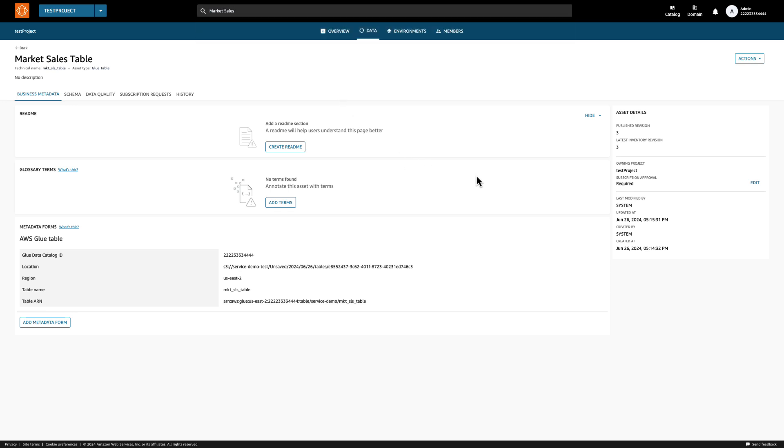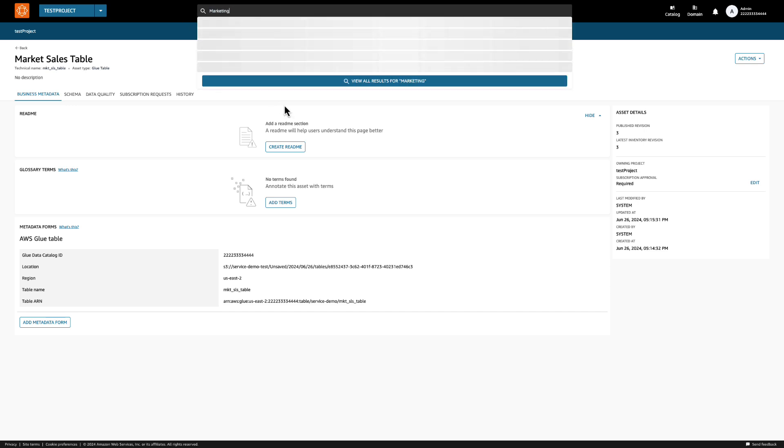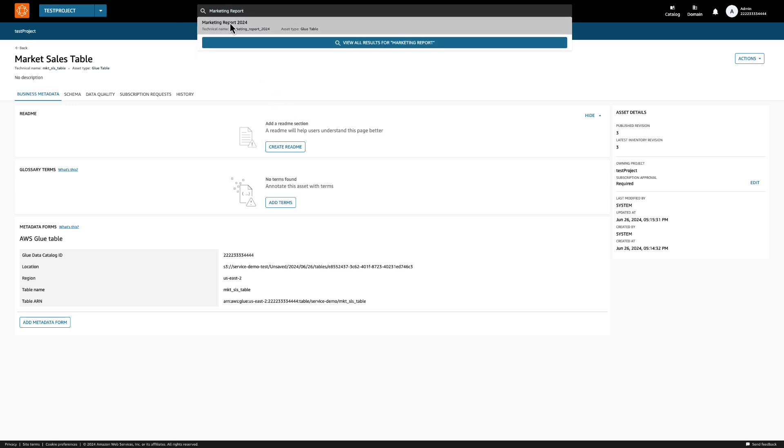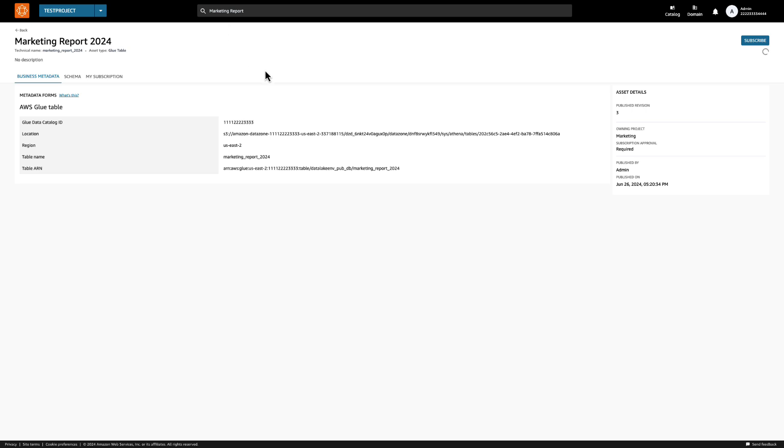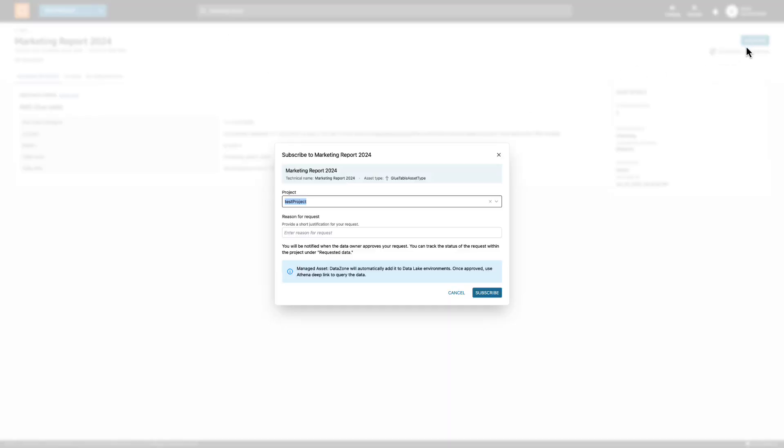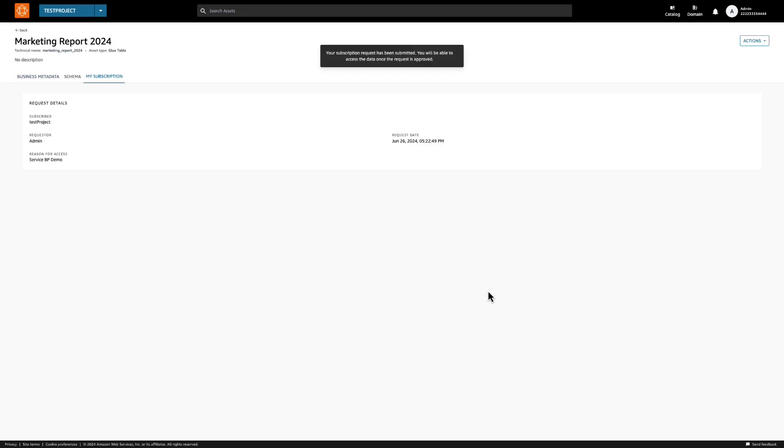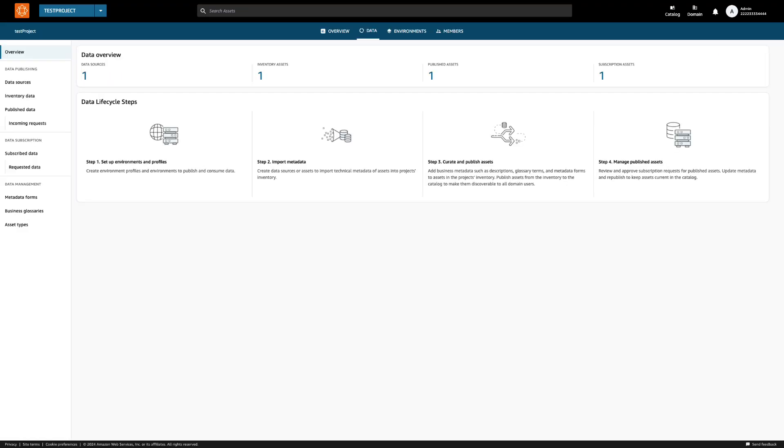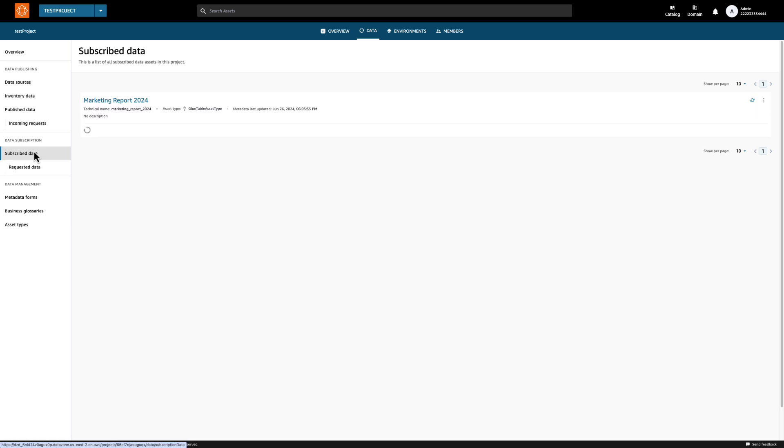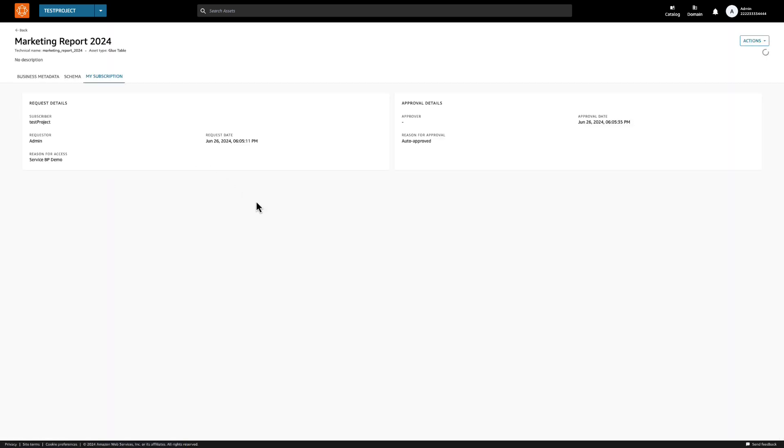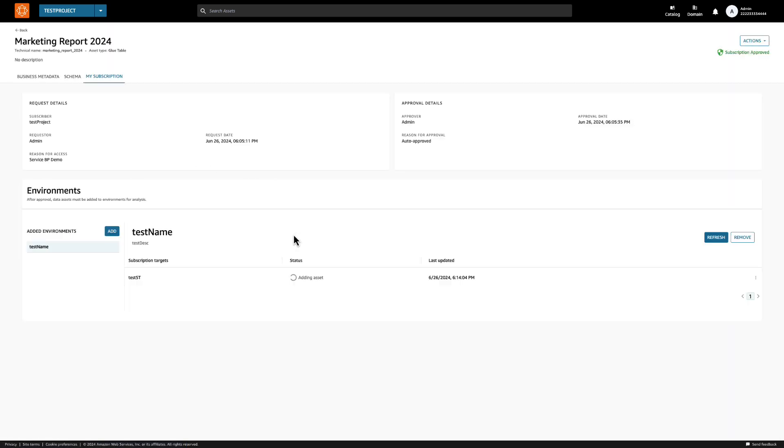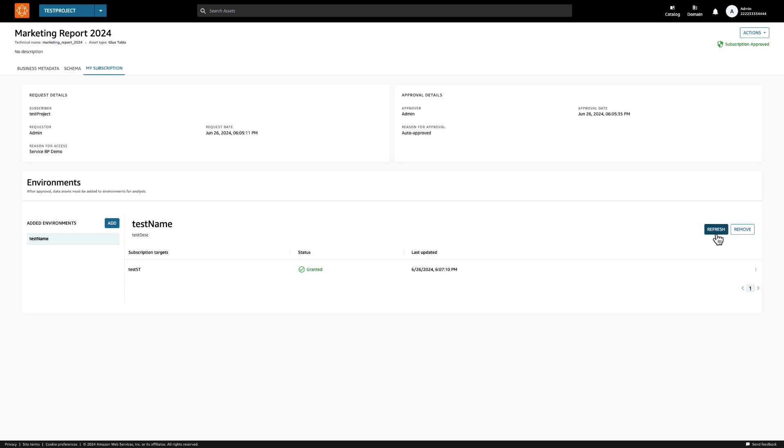Let's also subscribe to the report published by the marketing team so we can run some queries on it in our Athena workgroup. We can search for the marketing report in the asset search bar here. Now, we'll need to request access to it from the marketing team. Someone on their side will have to accept the request before we can subscribe to the data. Now that the subscription has been approved, on our subscribed data, we can see that the asset shows up as approved, but the access has not been granted yet. We can see that DataZone is working on the necessary back-end plumbing to automatically grant the access. Once that is done, we can see the subscription now shows as granted.